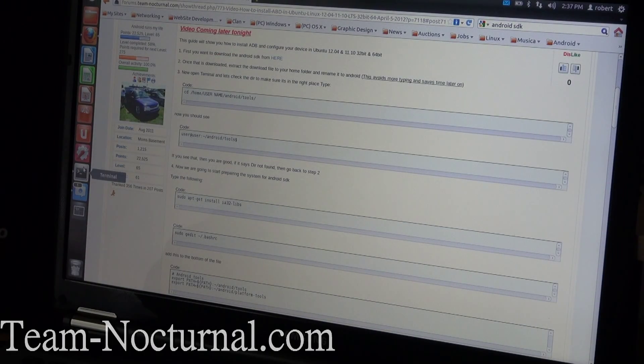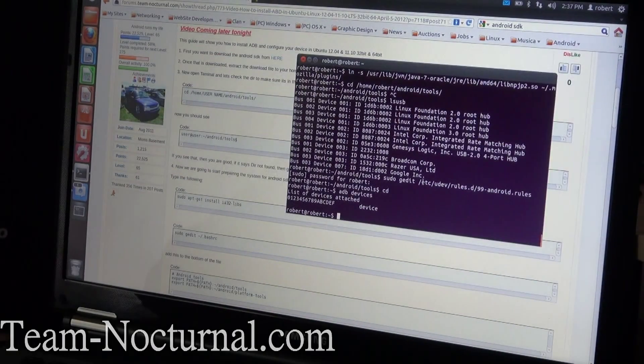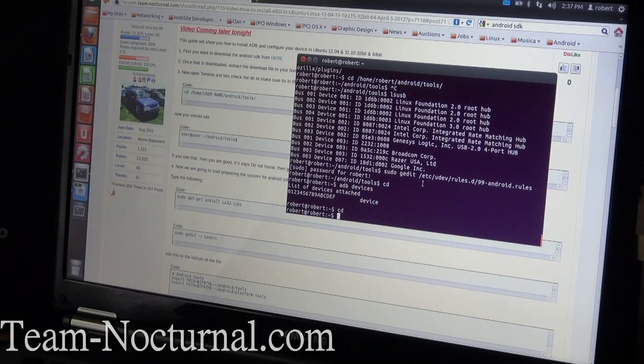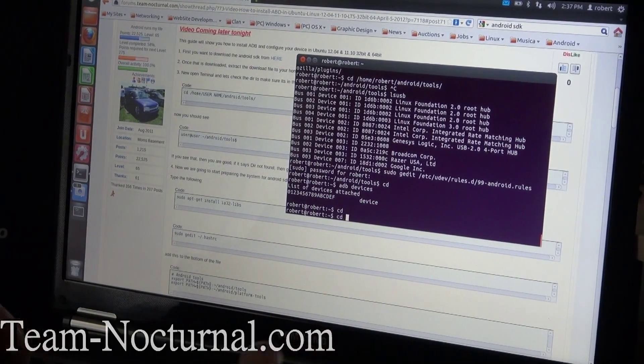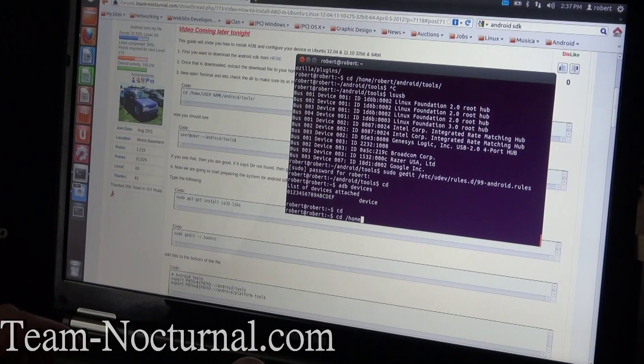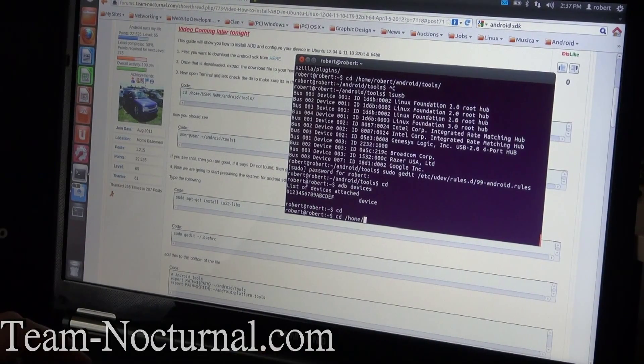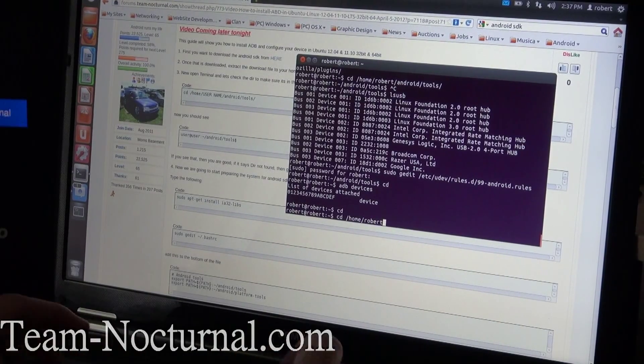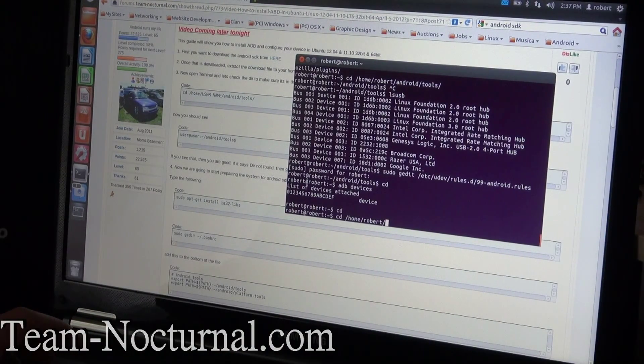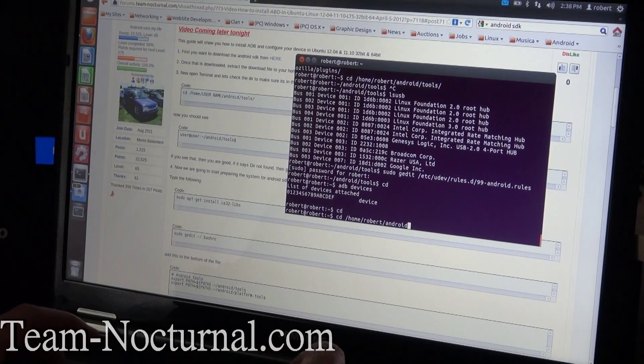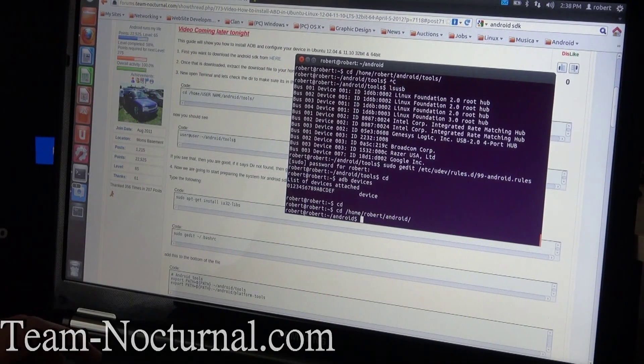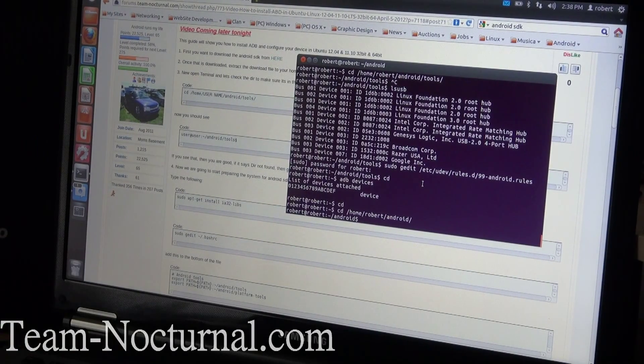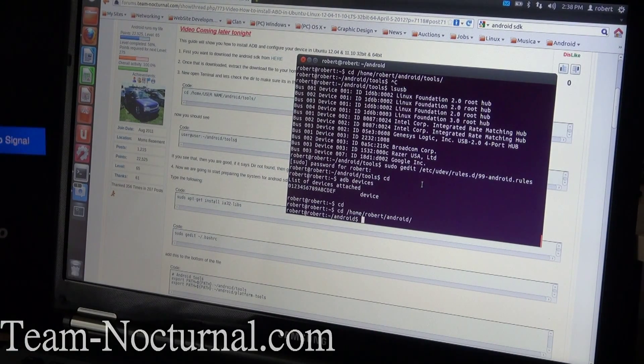After that, you want to make sure you have it in the proper folder. What you want to do is type in CD on your terminal. Then you hit CD forward slash home forward slash, then you put your user name. In this case mine's Robert. Forward slash Android forward slash. Hit enter and if you see the Android with the little dollar sign, that means you're in the proper folder.